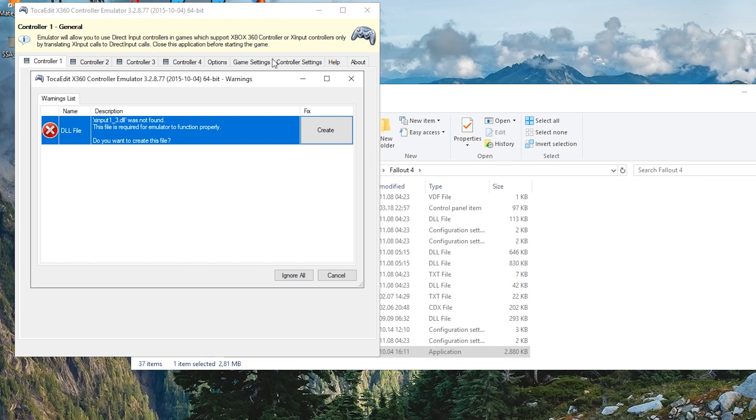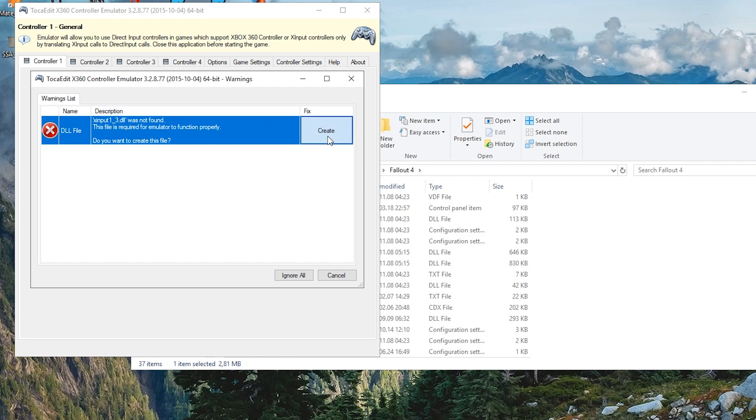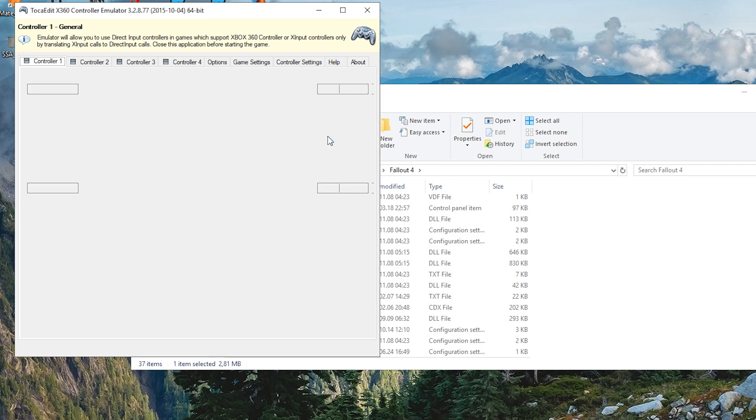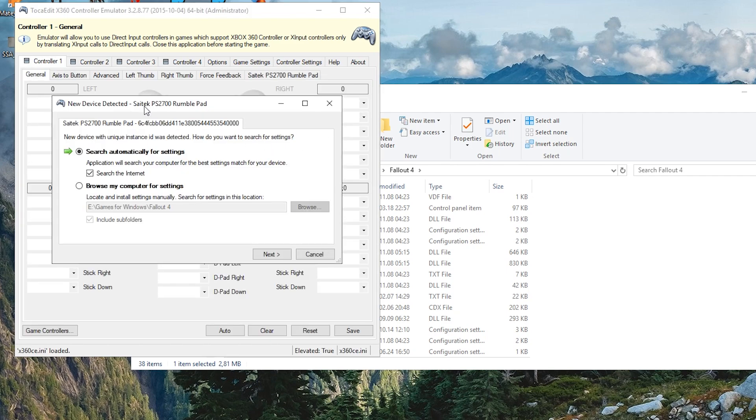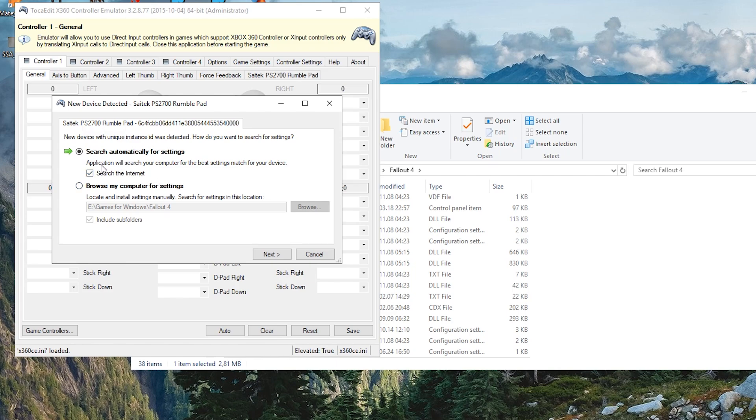And what it's going to do is it's going to come up with this prompt. Now, it's going to say that the xinput, which is the library file for your controller, is not found, so you want to just create one. So once you do that, you're going to have another prompt. So I'm using a SciTech controller, and you can actually find the settings automatically on the internet. And some people who have your controller will probably have uploaded the file for you to use.